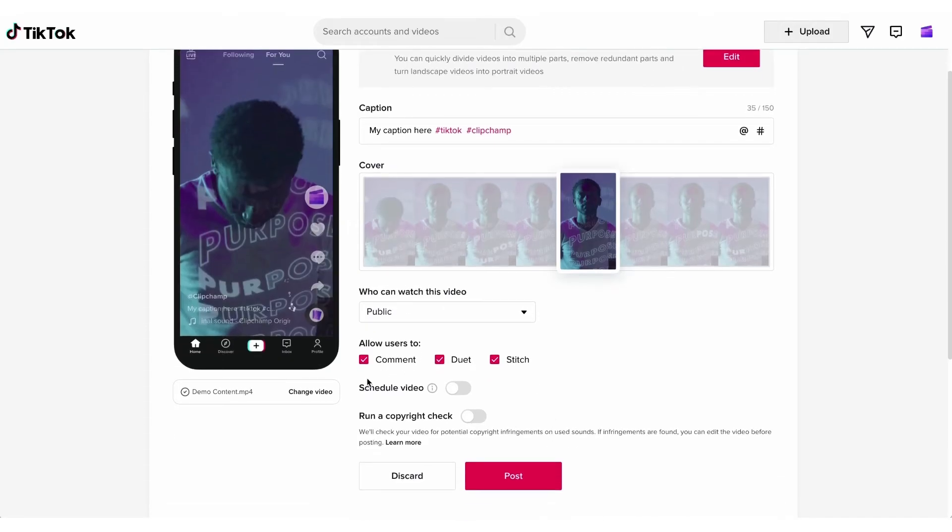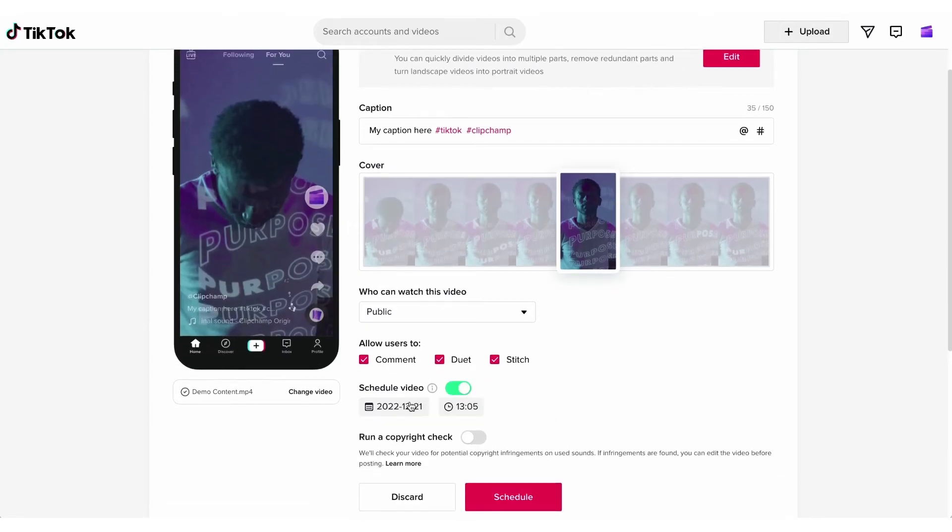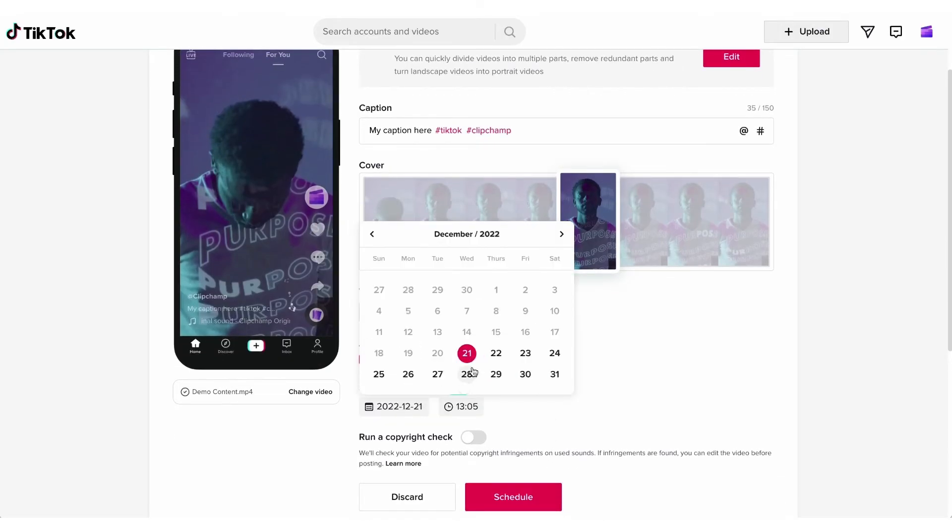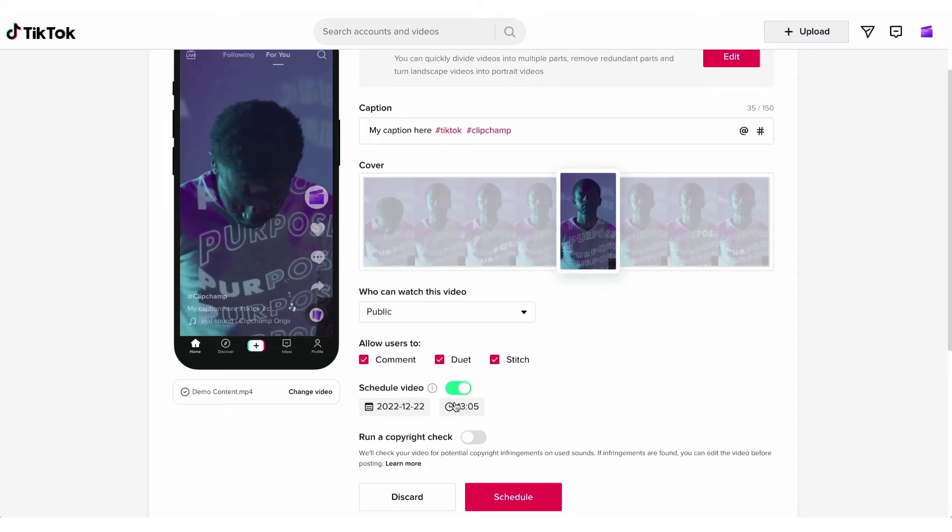You can also schedule your video to post at a later date or time by clicking this button on and then just choosing the date and the time.